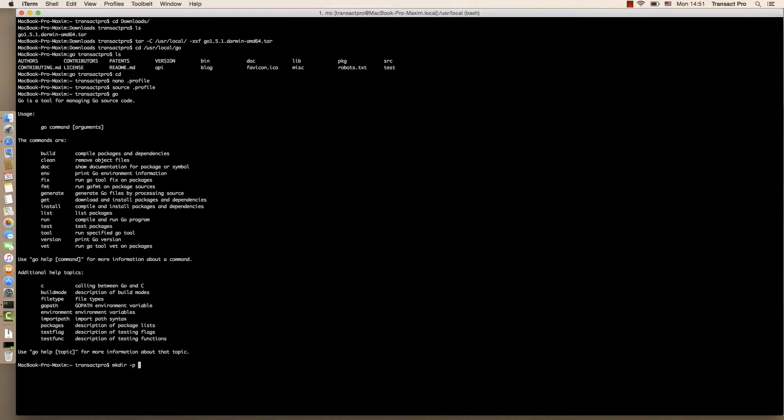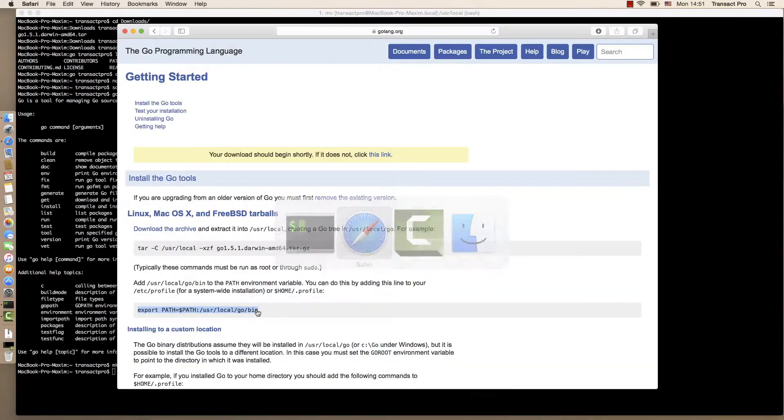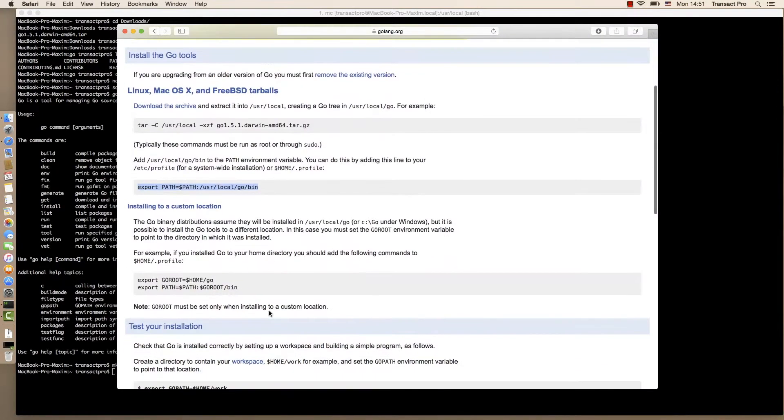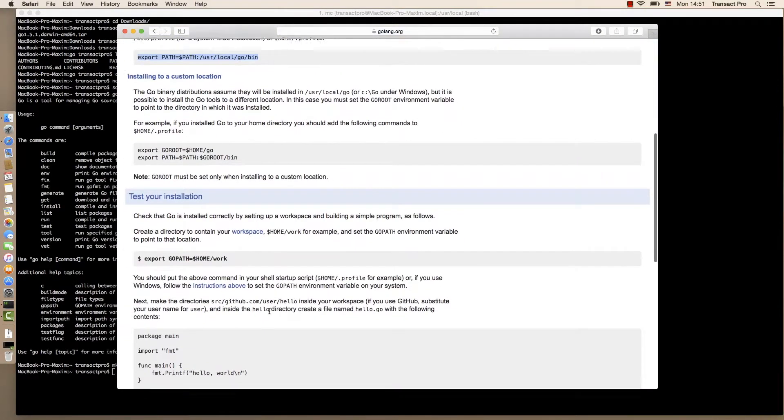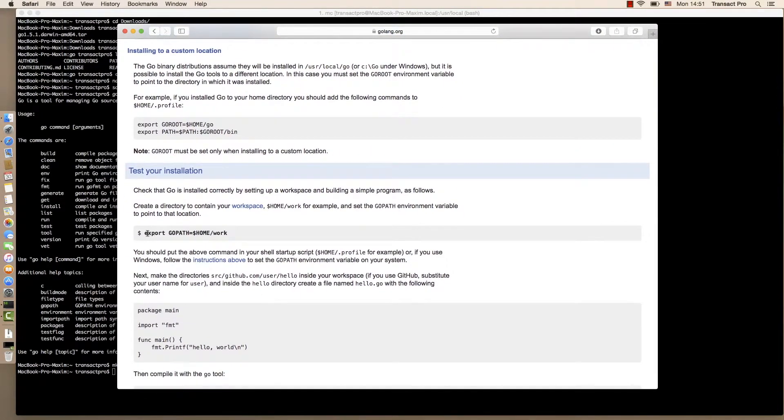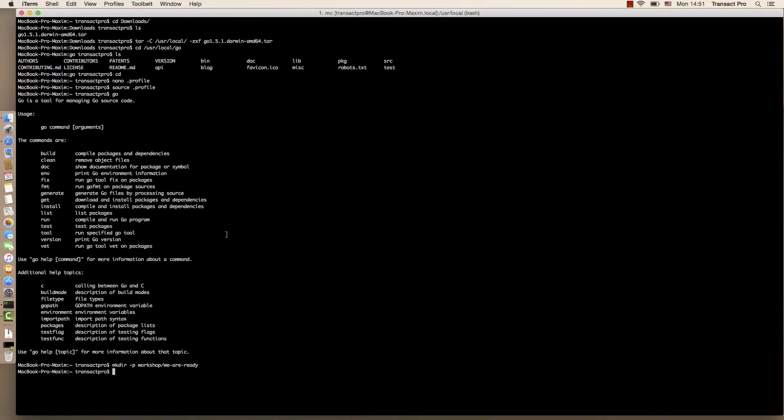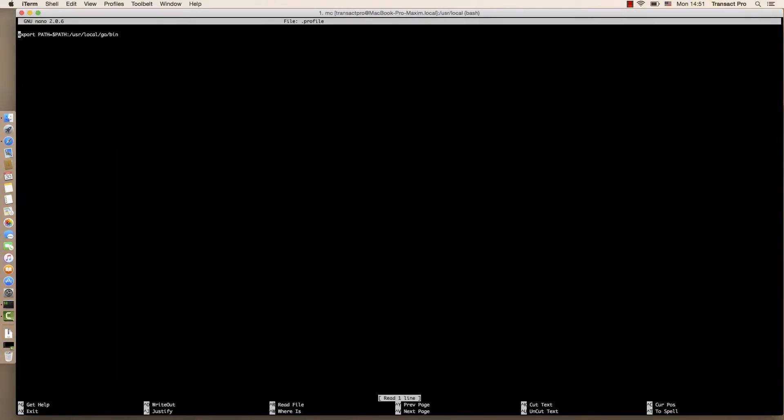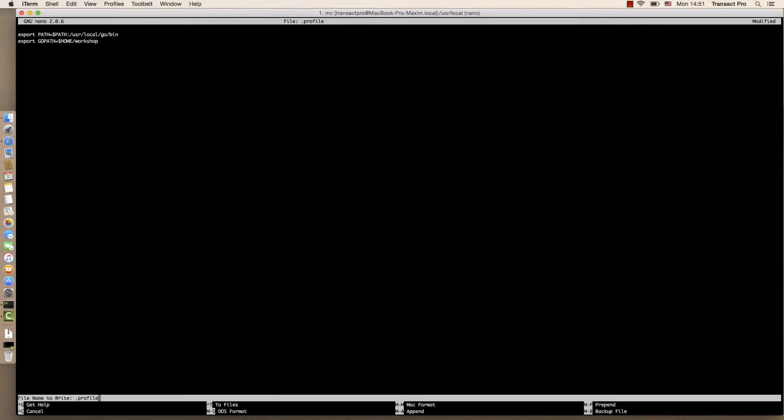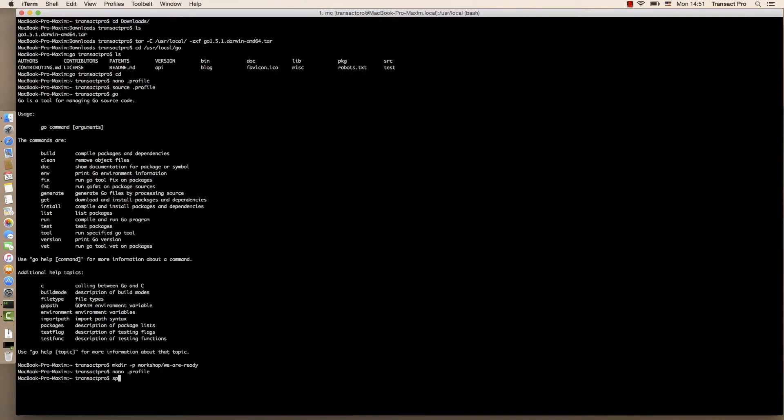Now let's create our project directory. Workshop, we are ready. And now we will set GOPATH variable to the workshop directory. Now let's apply settings.